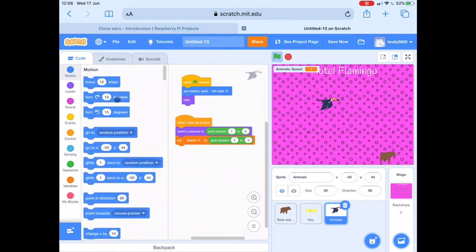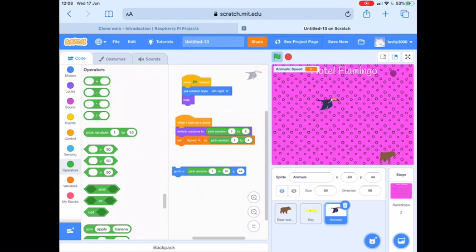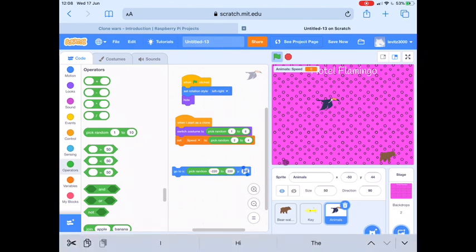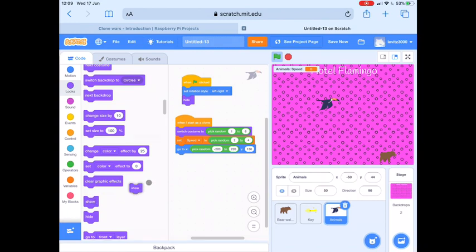We then need to tell our animal clones a starting position to start their movement from. So we can go: Go To, and we want a random block because we want them to appear randomly across the X axis. We'll put Go To X: Pick Random minus 220 to 220, Y: 150. That way the animals will always appear at the same height towards the top of the screen but at different positions across the screen. And last of all, remembering that at the moment they're hidden, we want the animals to Show.